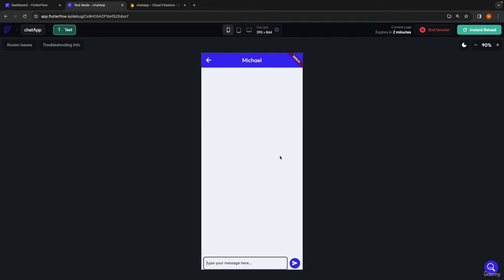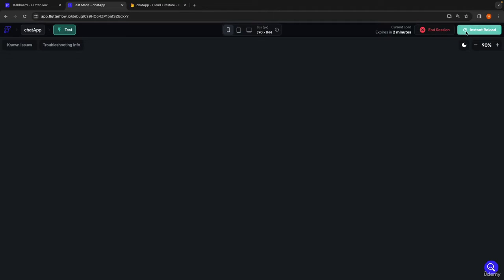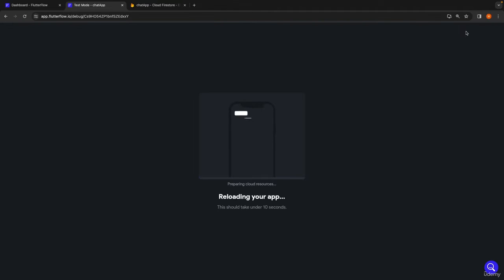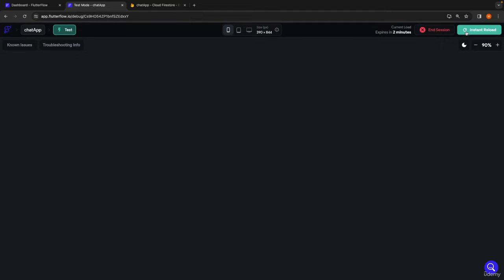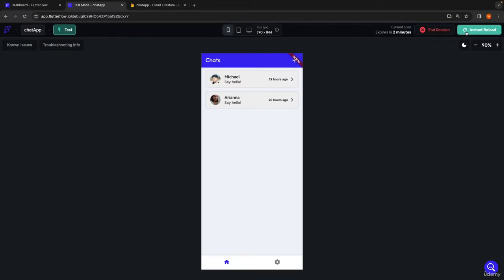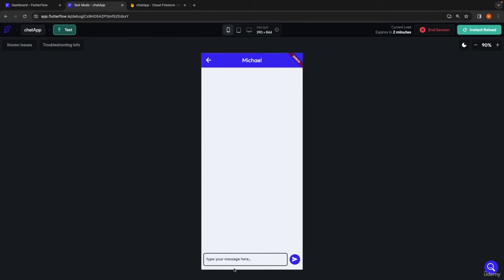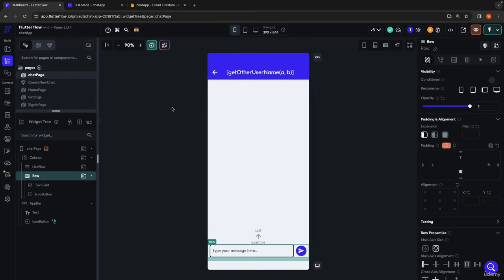We're going to jump into a conversation — it just didn't catch that I was reloading after making that change. We'll do it again. Jump into a conversation — there we go. There's our padding under here. Let's just make sure we can type in here. So jumping back into our dashboard, the way that we're going to be building this out is by using a stack.